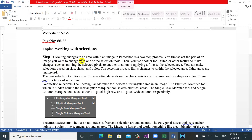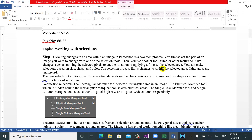Making changes to an area within an image in Photoshop is a two-step process. If you want to change a location in a photo, you have two steps. First, you select the part of an image that you want to change using selection tools. Then you use another tool, like filtering or another feature, to make changes — such as moving the selected pixels to another location or applying a filter to the selected area.